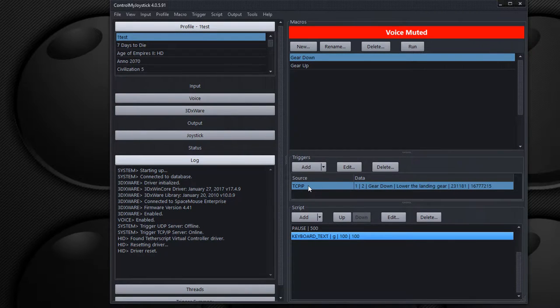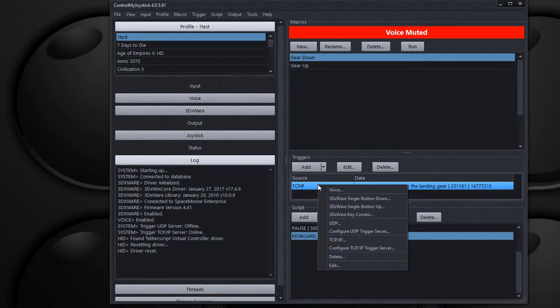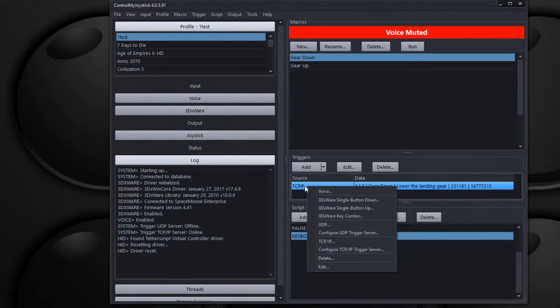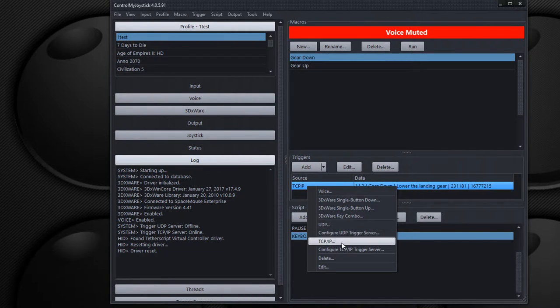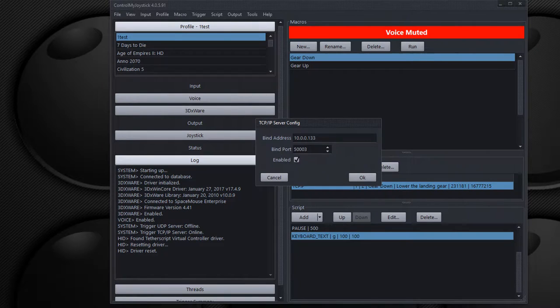Okay, so let's see how we can set this up. Well, first of all, you need to configure the TCP IP server. So you right-click here in your triggers, go configure TCP IP trigger server.